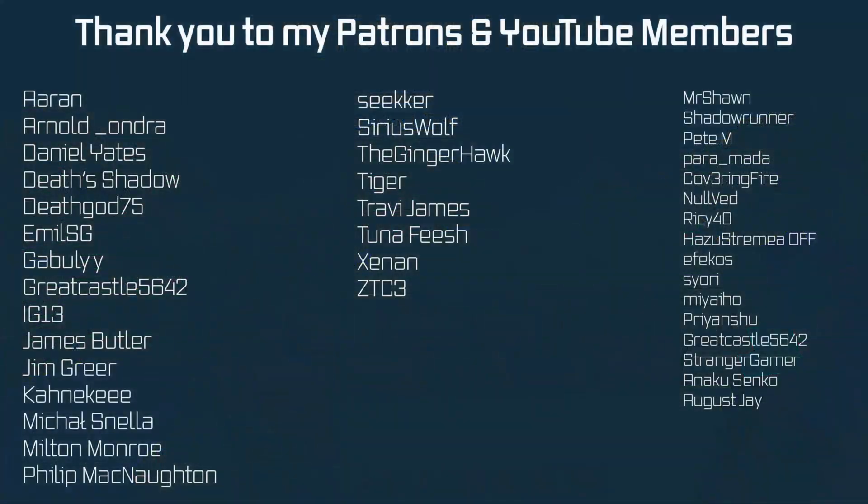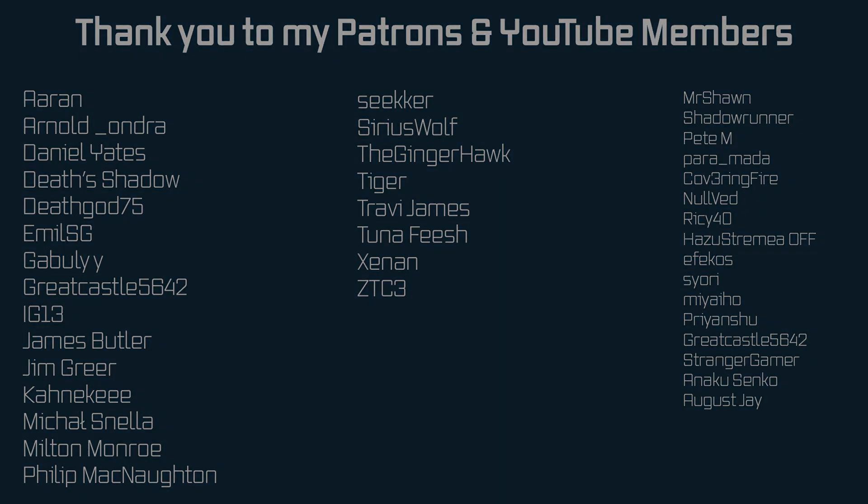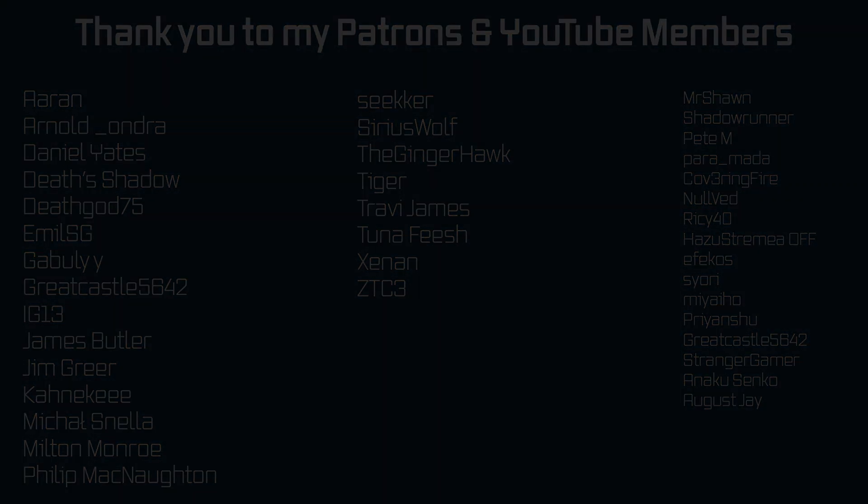But yeah, there you have it. Basically, that is custom particles spawning. And that's gonna be it for this tutorial. Next time we'll add custom particle types as well as spawning the particles via the client. Hope to see you there.